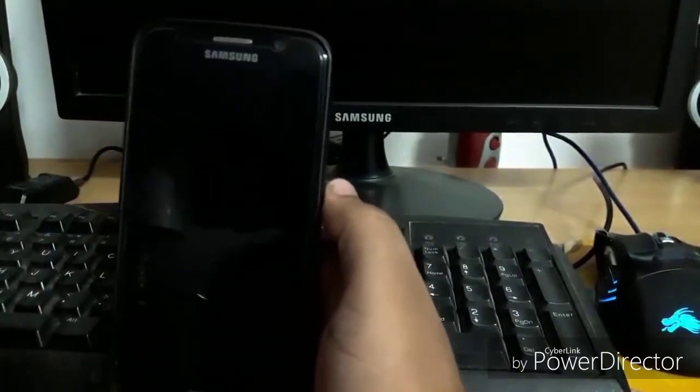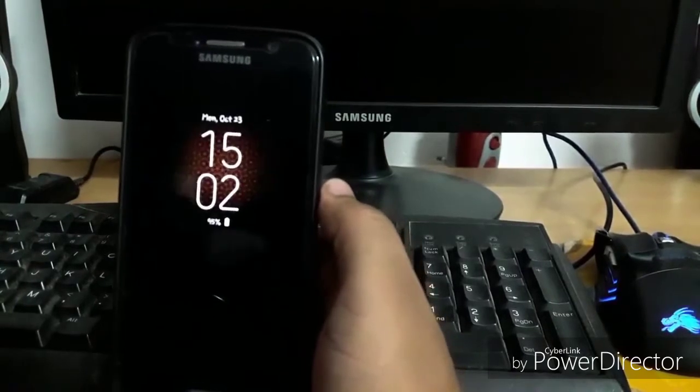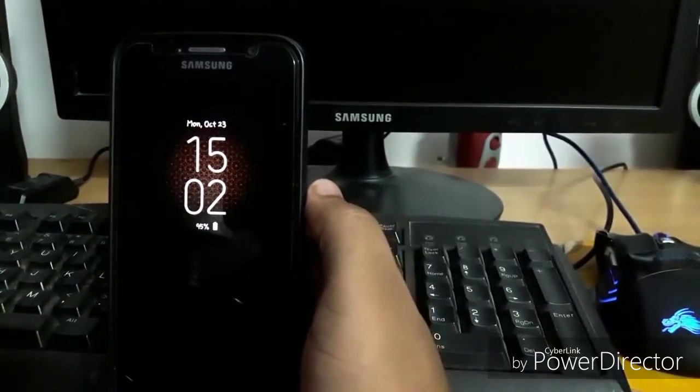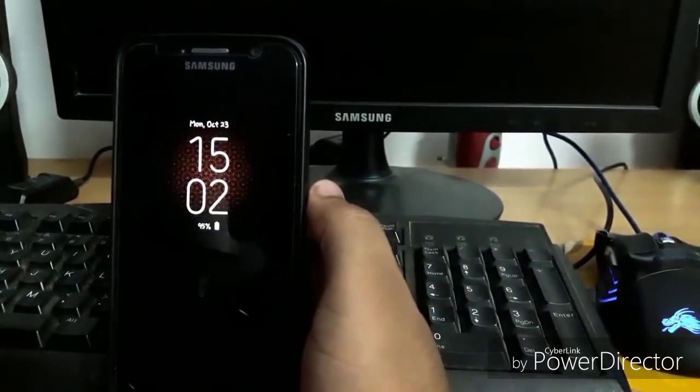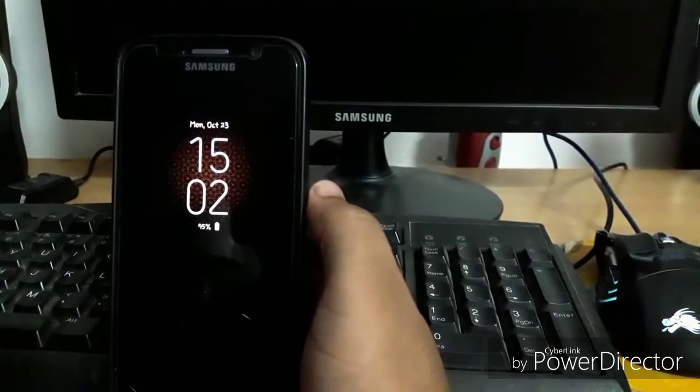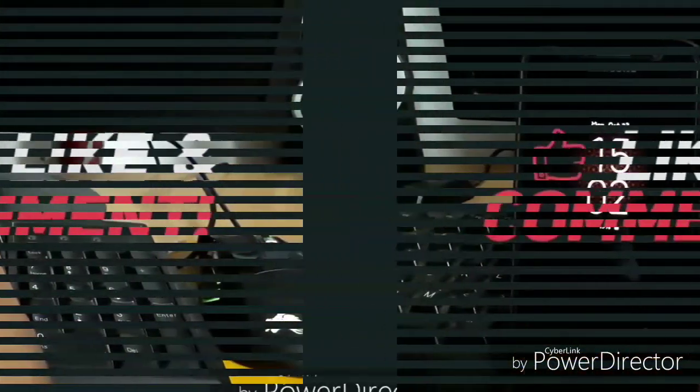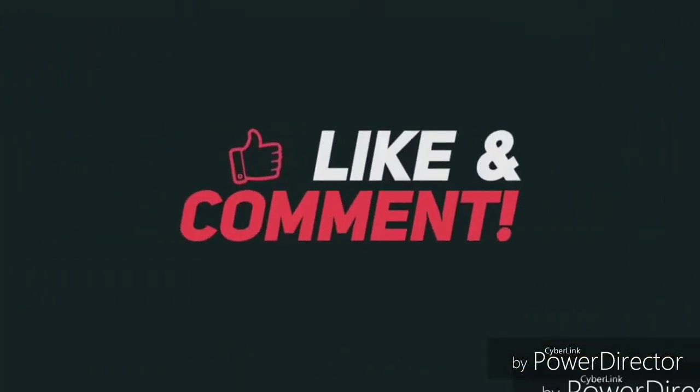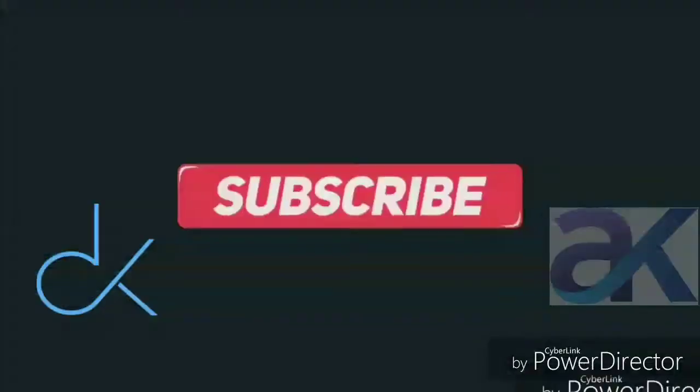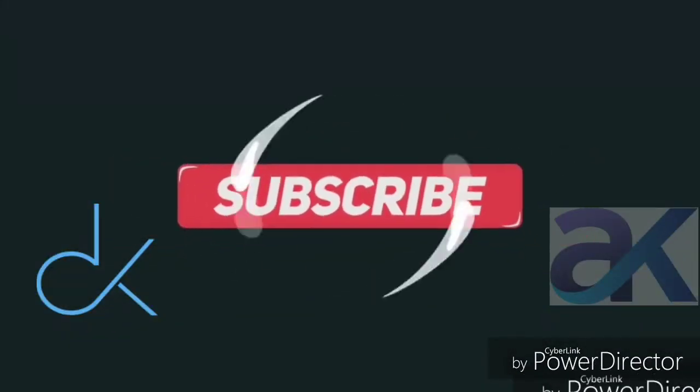So hope you guys have loved this video and if you do so please don't forget to hit the thumbs up button and make sure to subscribe to my channel.